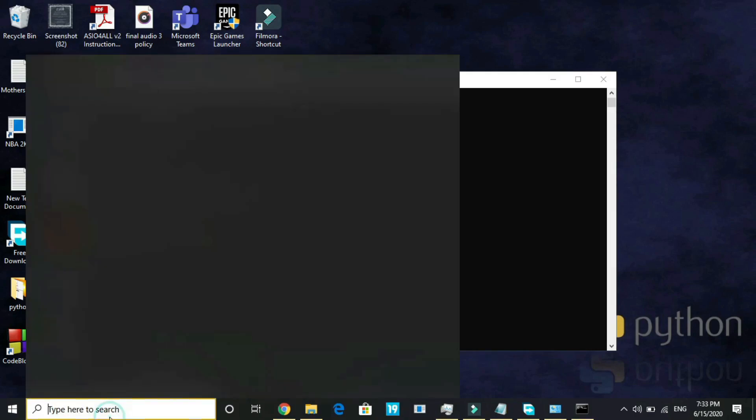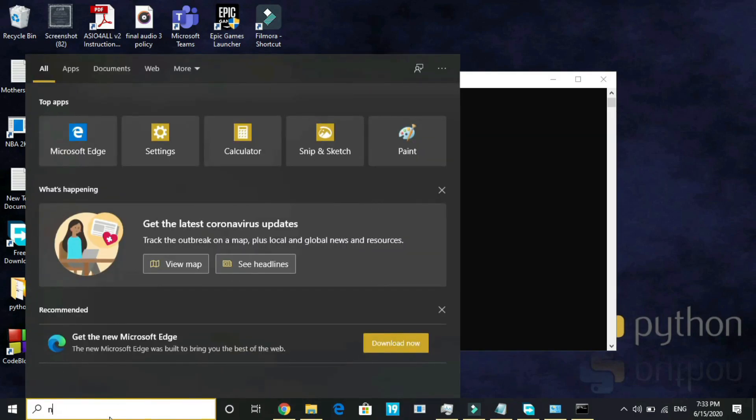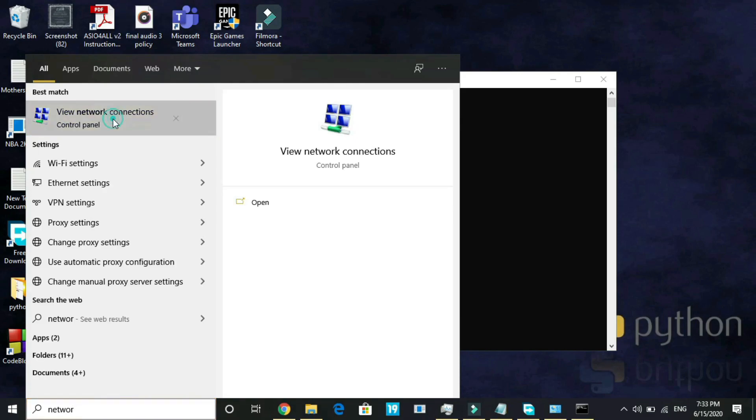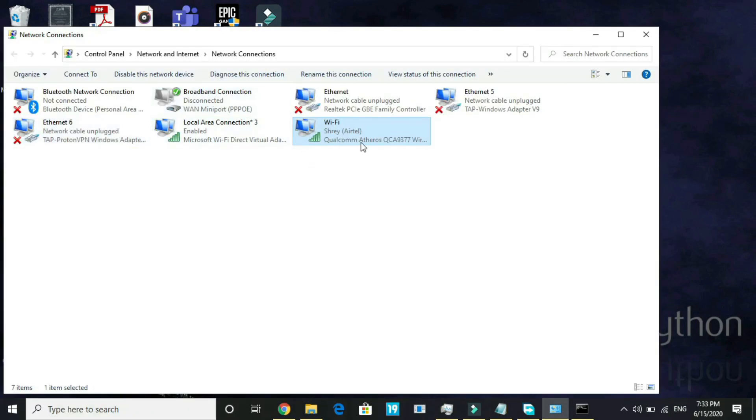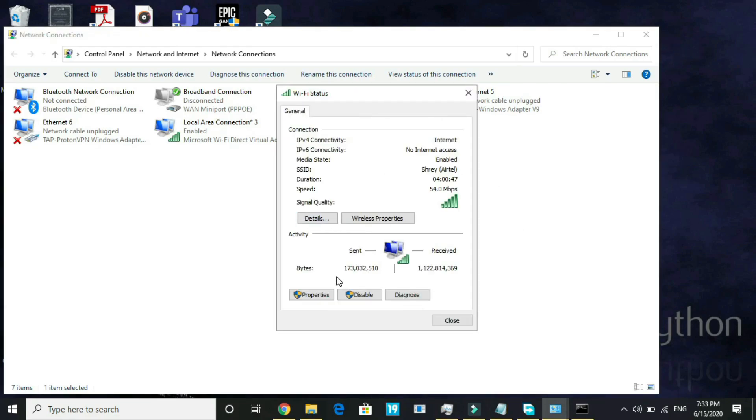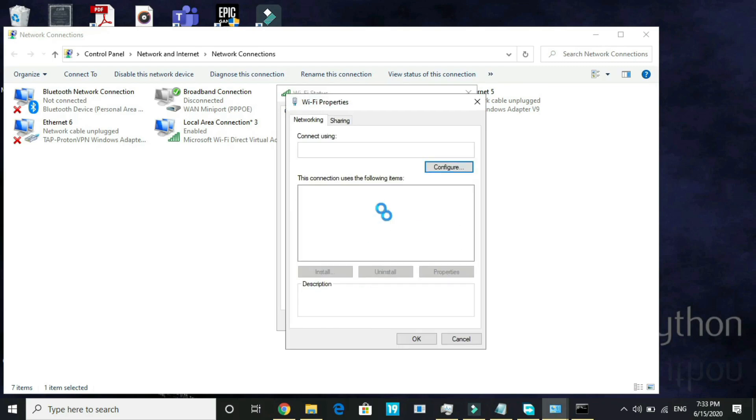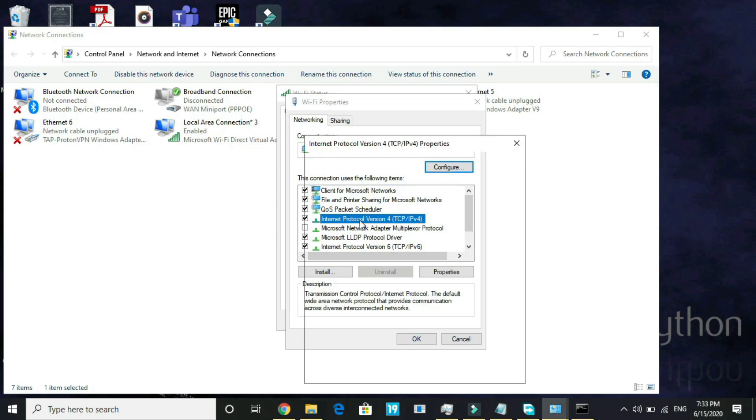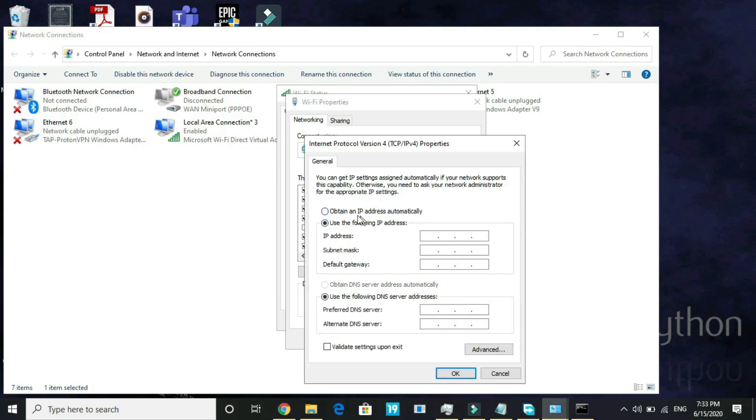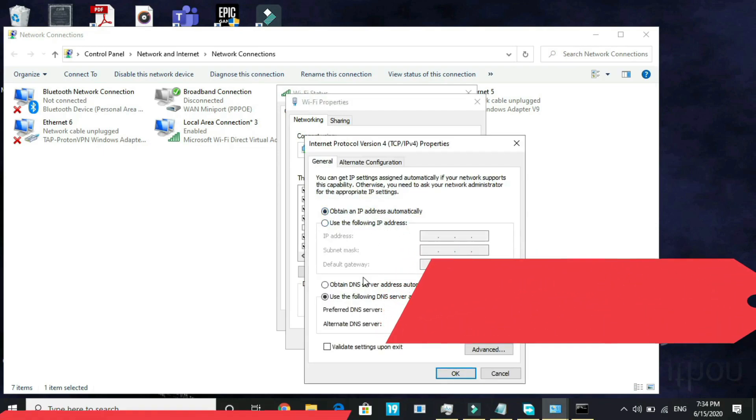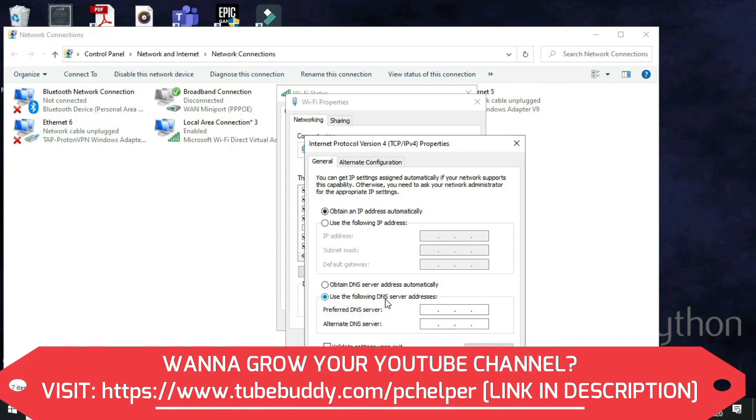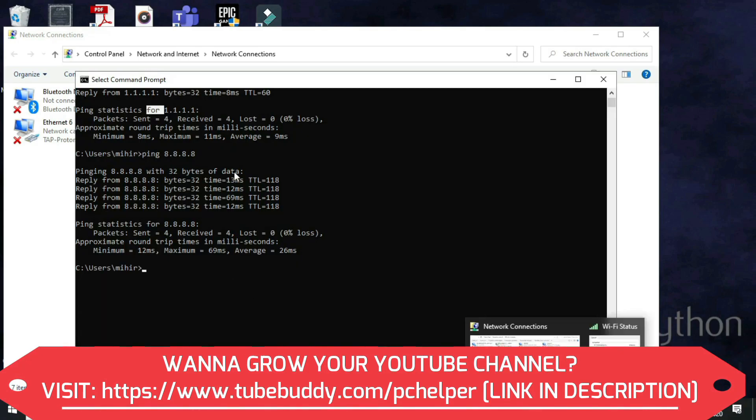Search for network and go to view network connections. Once you open it, select the network which you are connected to right now. I'm connected to my Wi-Fi, so I'll double click on it. Here I'll go to its properties. And here go to Internet Protocol Version 4 and double click on it.